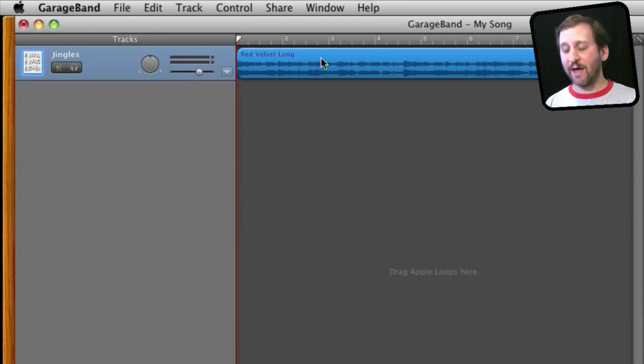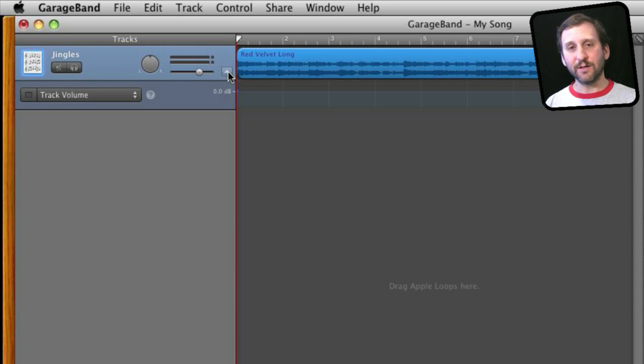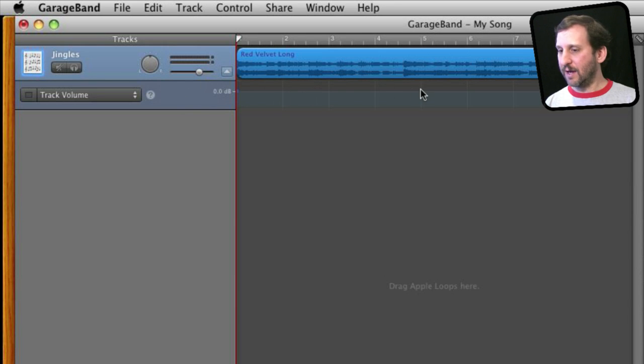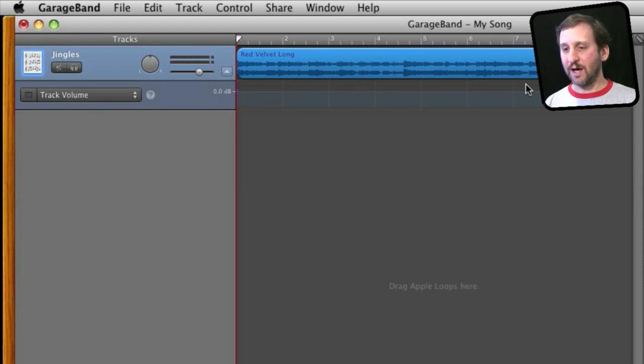For instance here I have a regular audio track. I click on this button here to show the automation curve. Now it is just a straight line here and this is for volume. The volume is going to remain consistent over time.